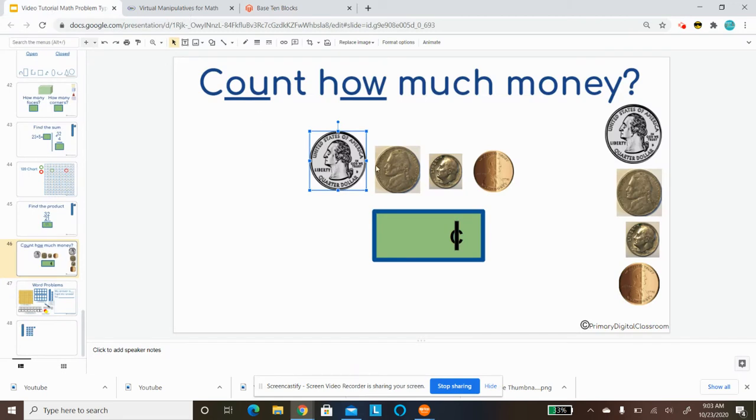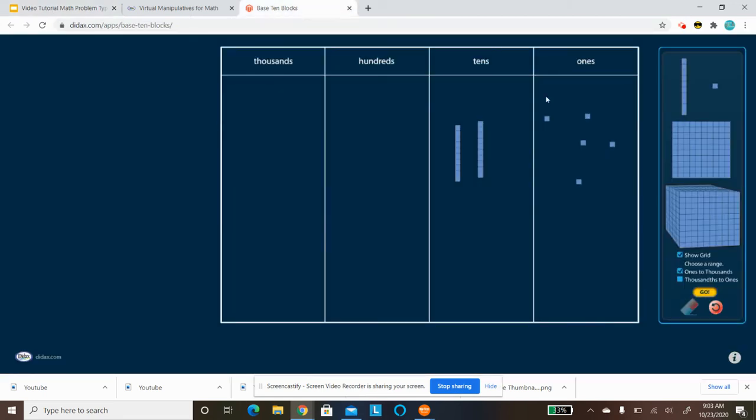Then I have a nickel, which is worth 5 cents. 1, 2, 3, 4, 5.